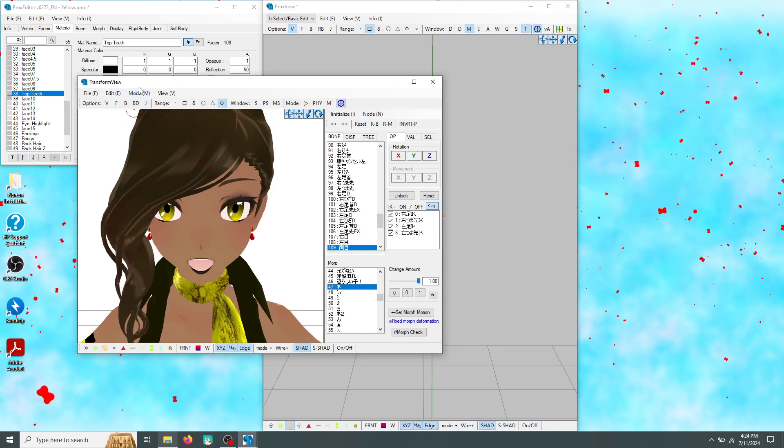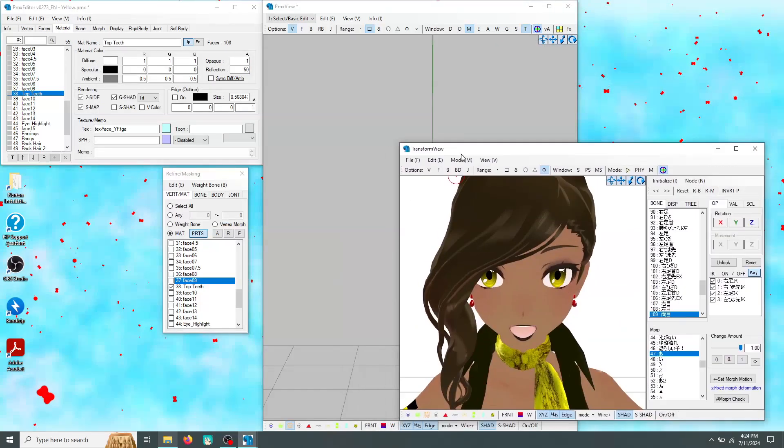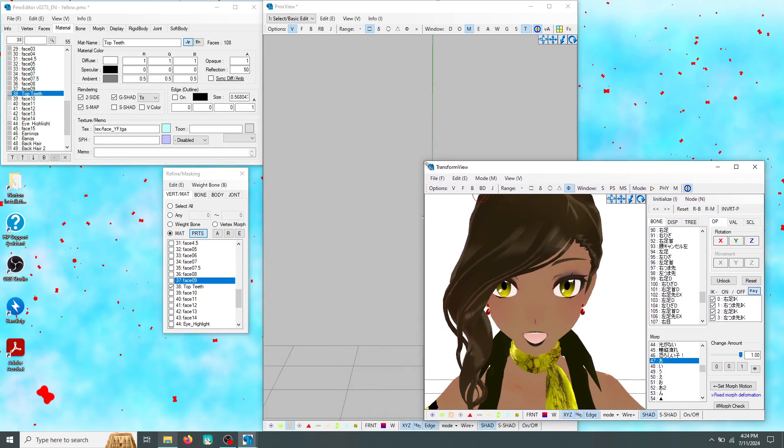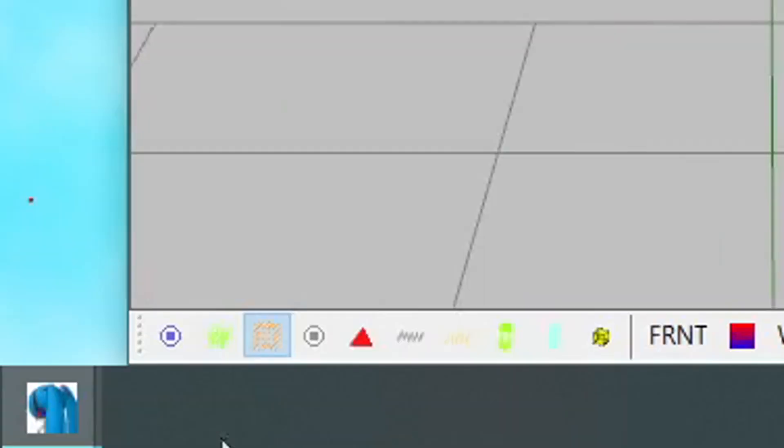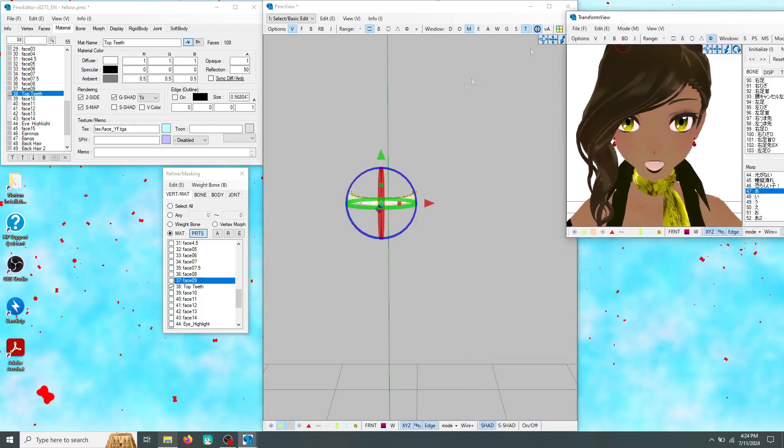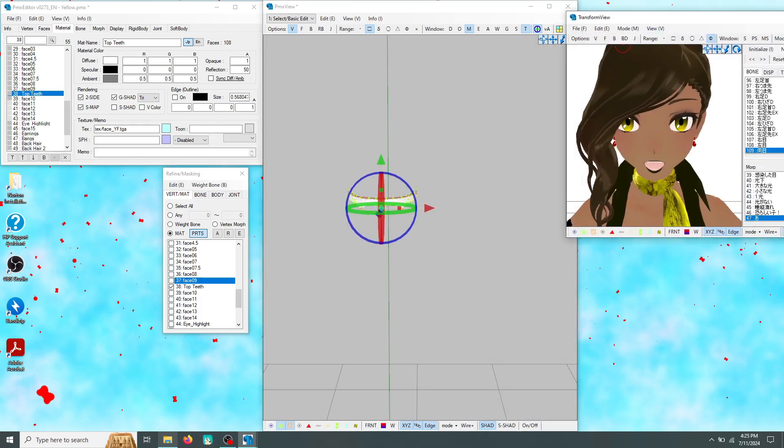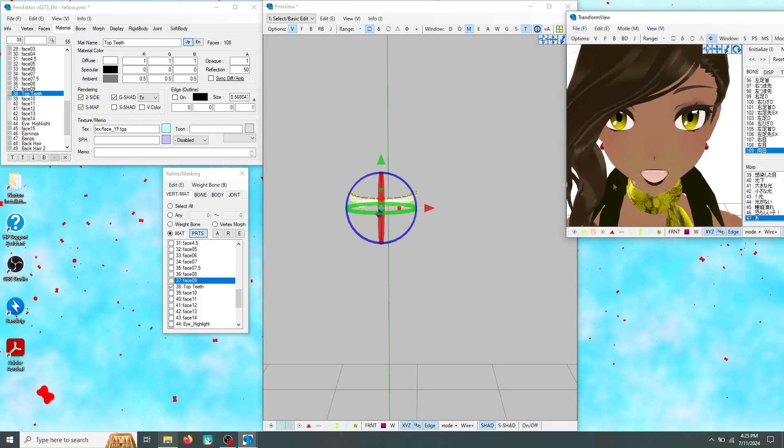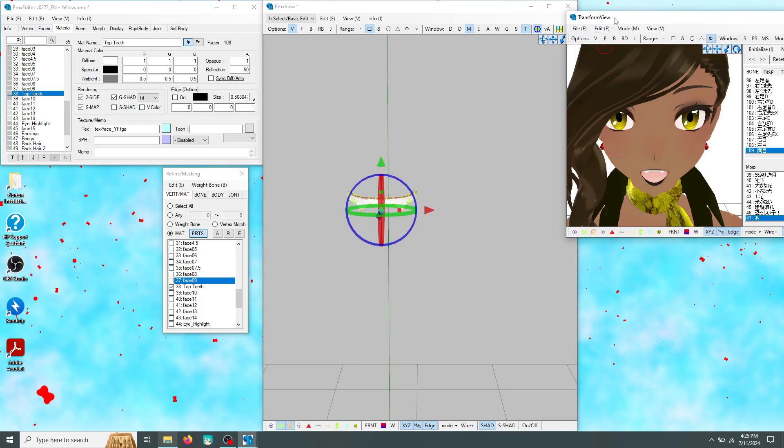Once you've got your transform view ready, go back to the model view. Now you can begin creating your fangs. Make sure to select the green vertex button at the bottom of your editor. Right click on the part of the teeth you want to sharpen. Then hold down your shift key and select its opposite side. Begin dragging down those orange vertices until they're longer than the rest of the teeth. You can see them in the transform view and adjust as you go.